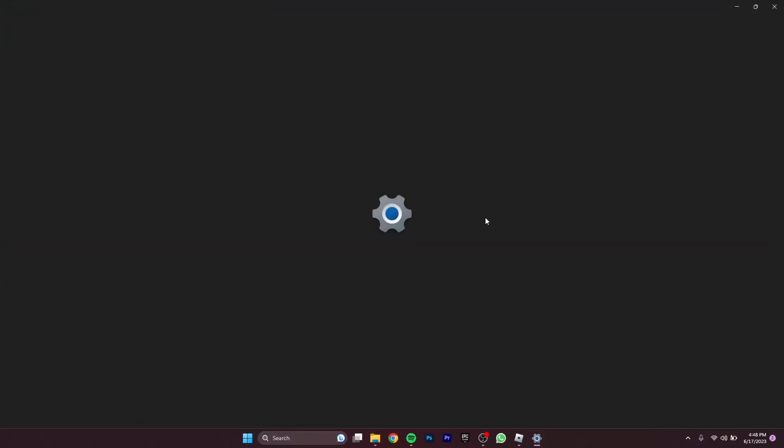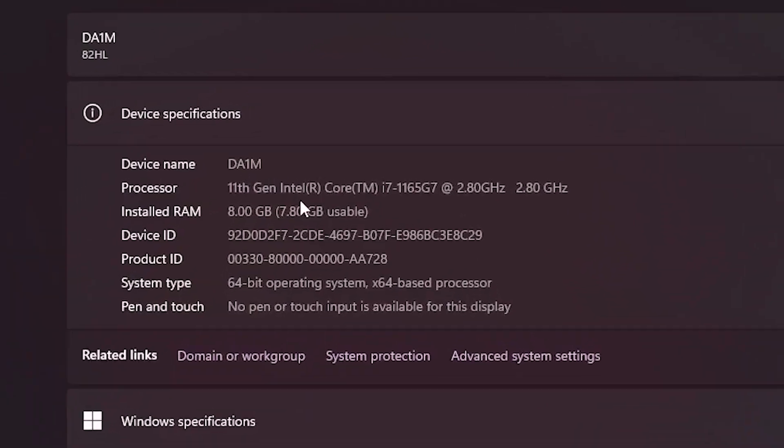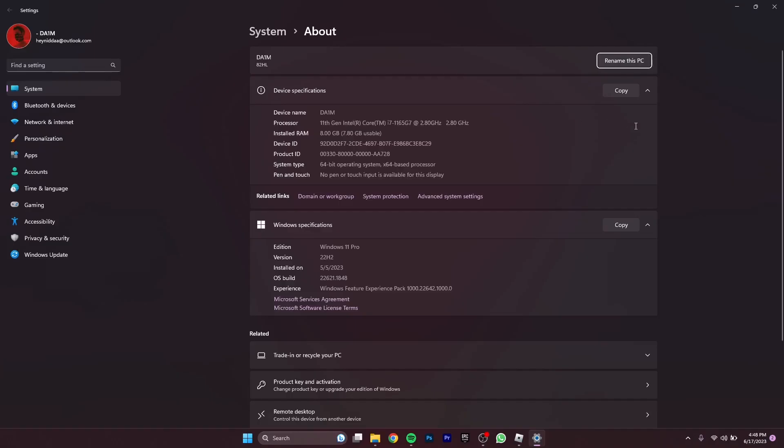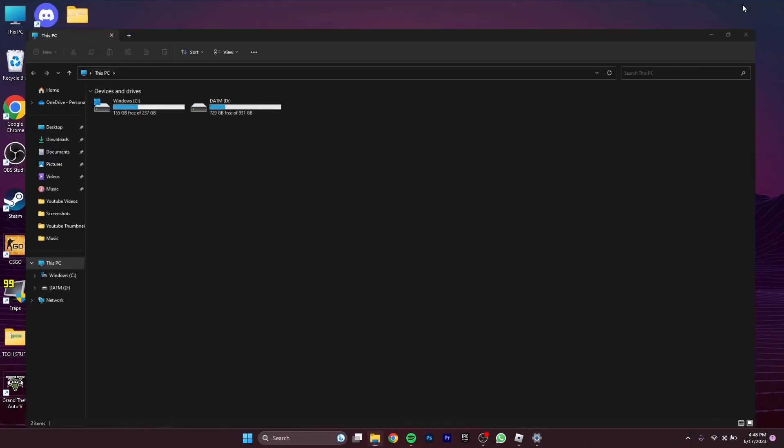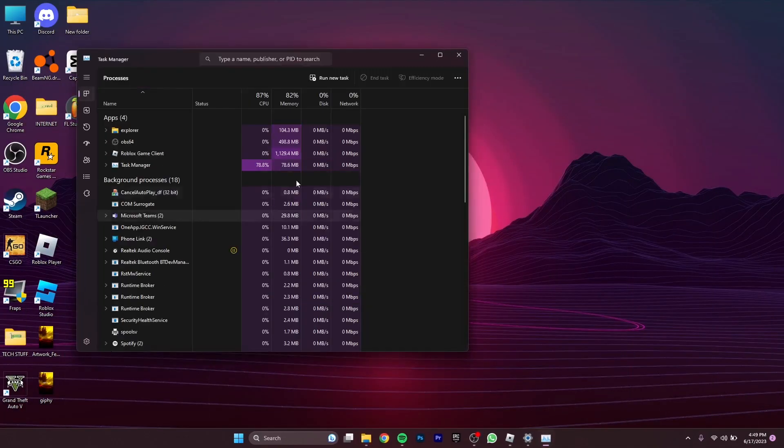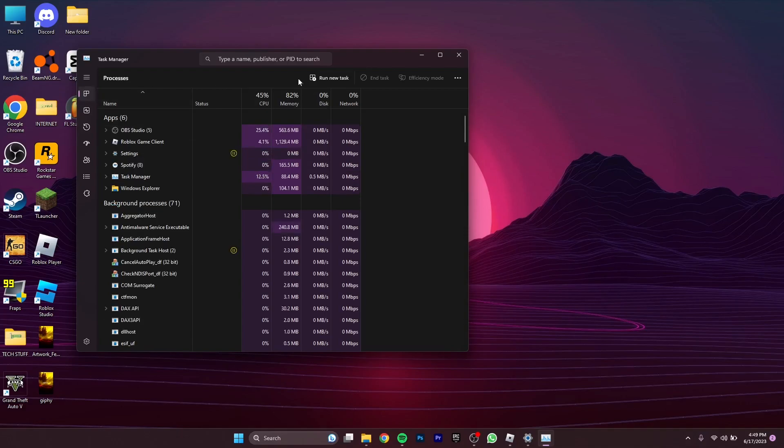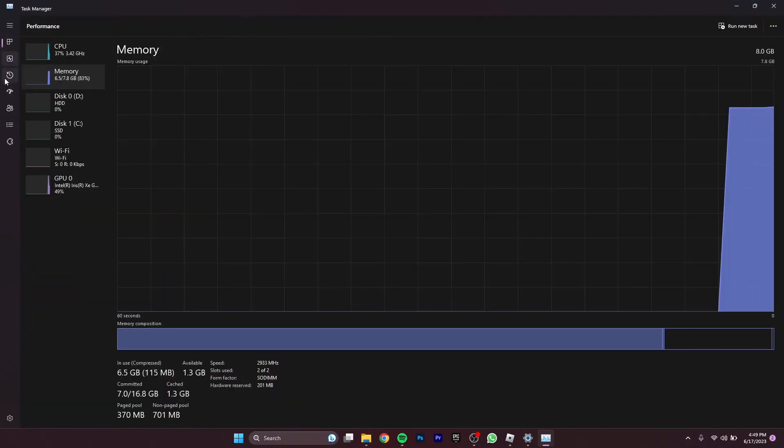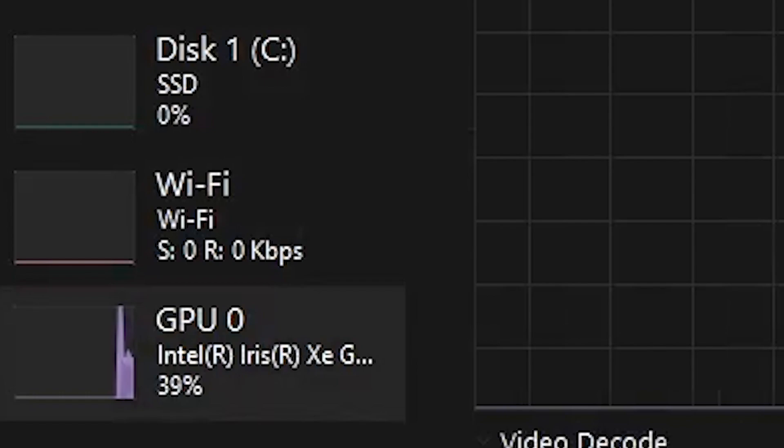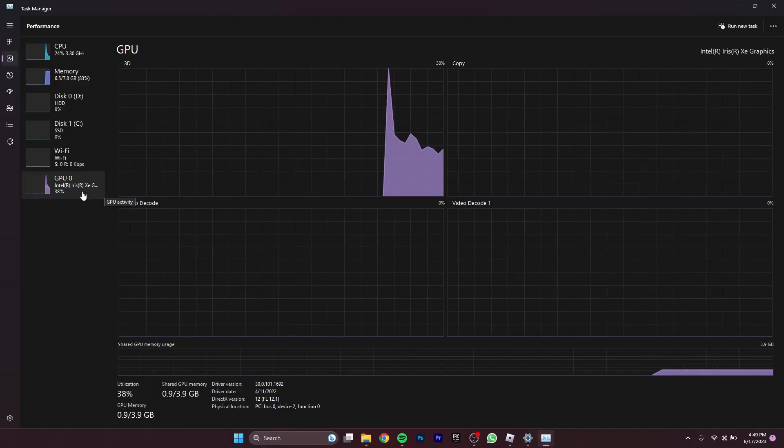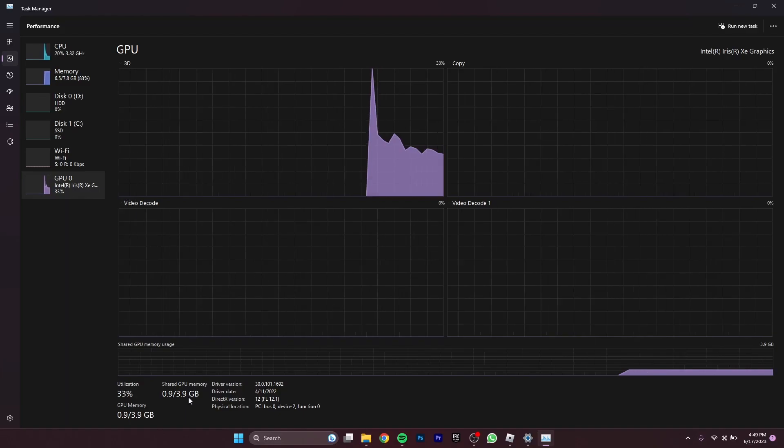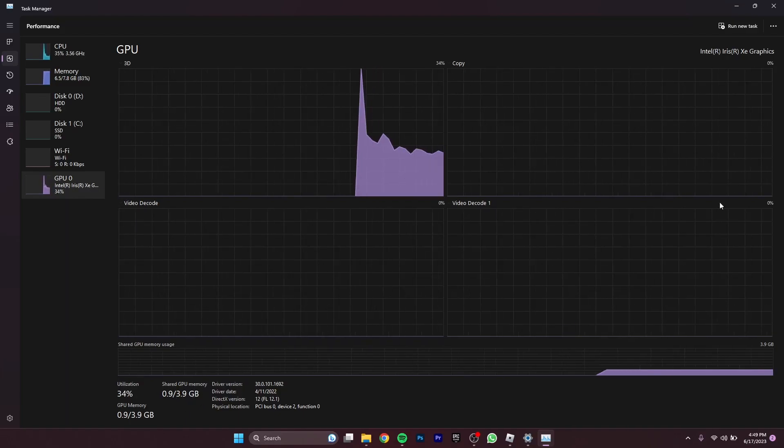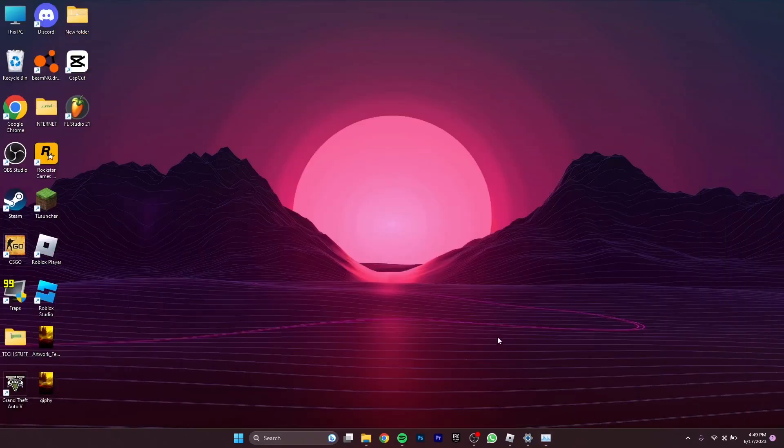As you can see, Intel Core i7 11th generation. If I go to my task manager, go to performance, GPU, as you can see it says Intel Iris XE graphics. So I have the Intel Iris XE graphics with four gigabytes of integrated VRAM which is taken from the computer itself.